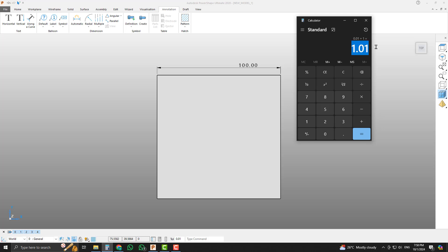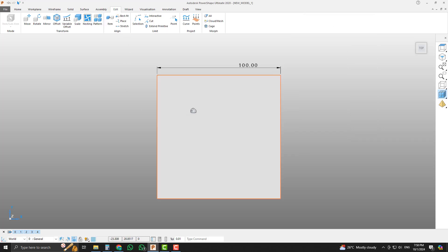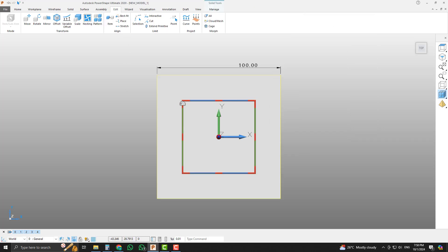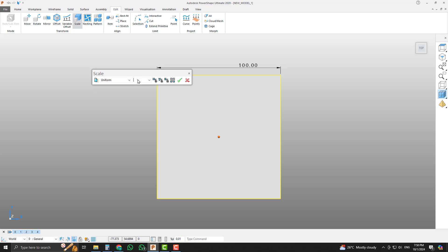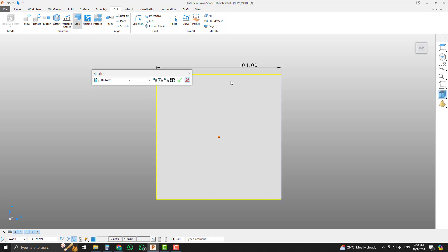Now we will scale it. Just copy it. Select the die block, select the scale command, and remember that select the uniform command. Remember that unlock all of the axes and paste the value here. Click OK.